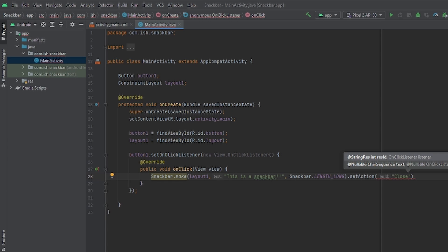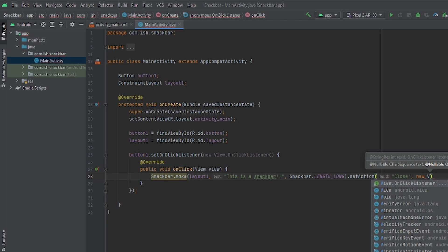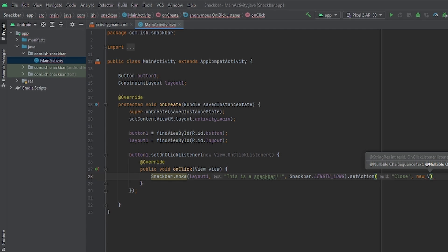Because I feel like that will be easier to help you guys grasp the concept. I'll put it to close. And then I'm going to put a comma. And then I'll put new view dot on click listener.